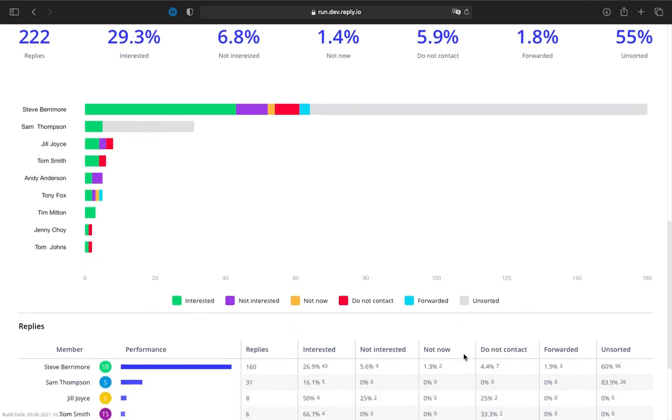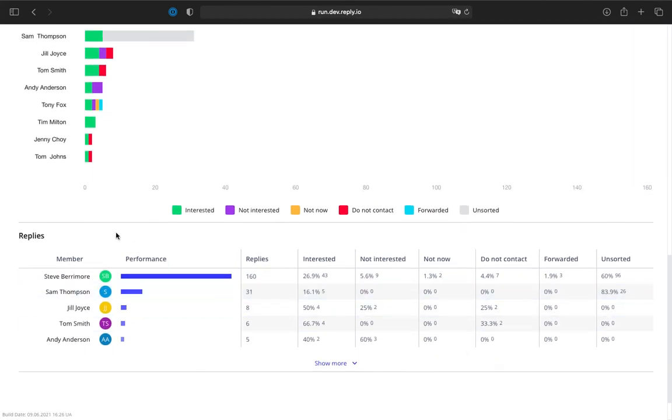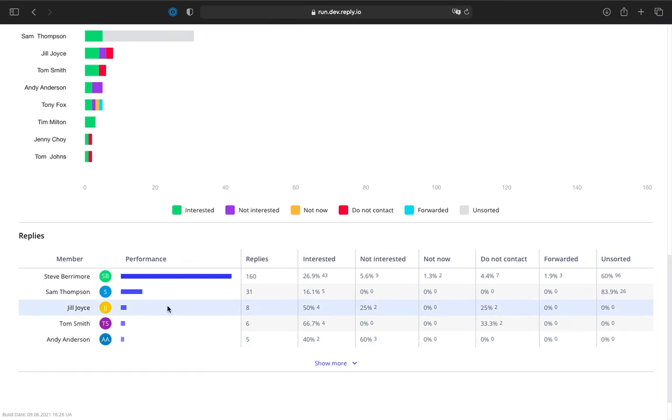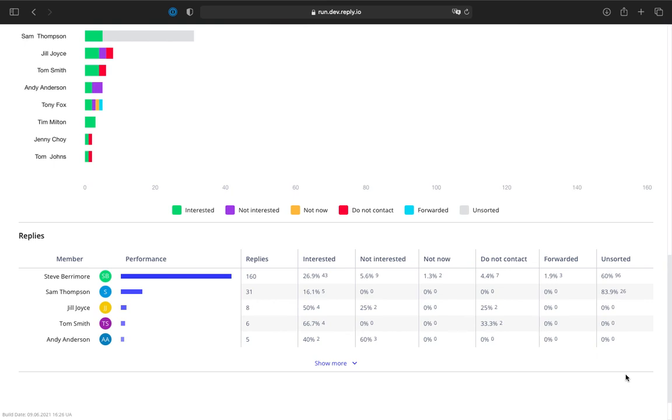The replies grid allows you to analyze the performance of each team member in terms of replies. This includes the total number of responses per team member, the percentage of interested and not interested responses, as well as the percentages in categories such as not now, do not contact, forwarded, and unsorted. The grid is sorted by the number of replies from most to least.